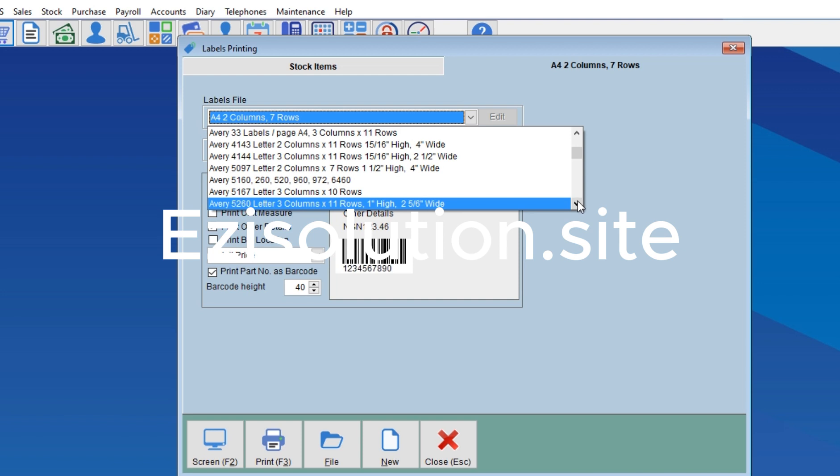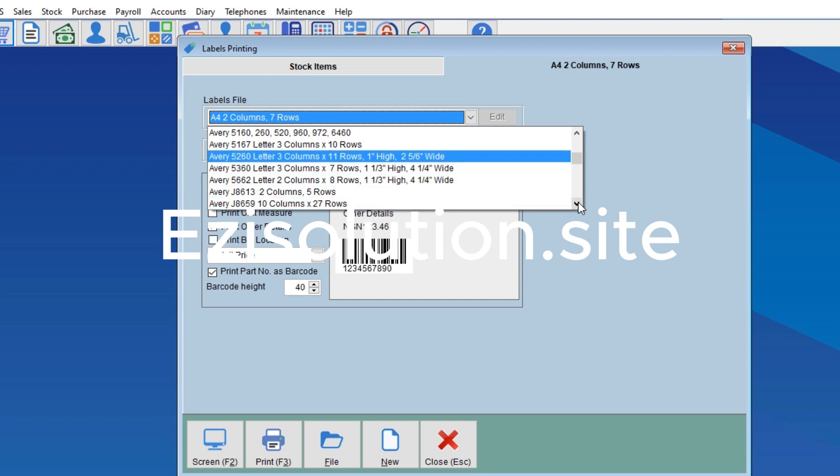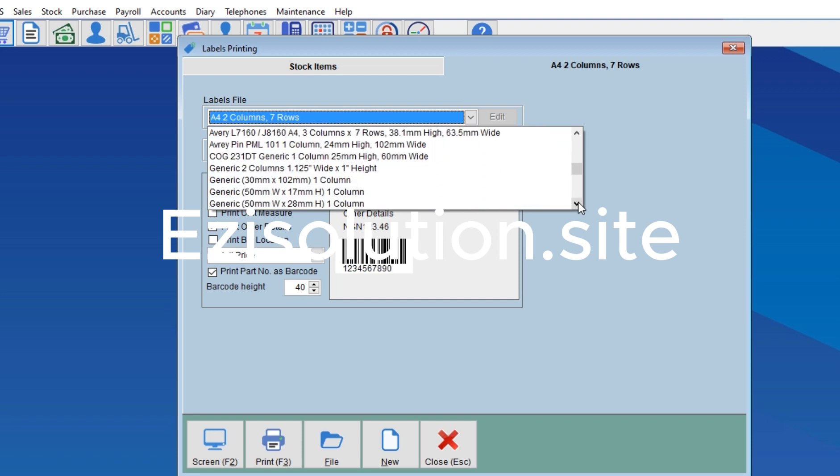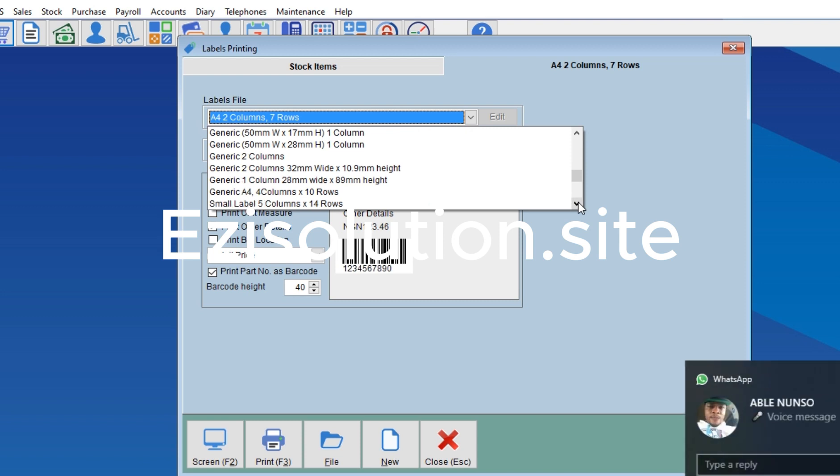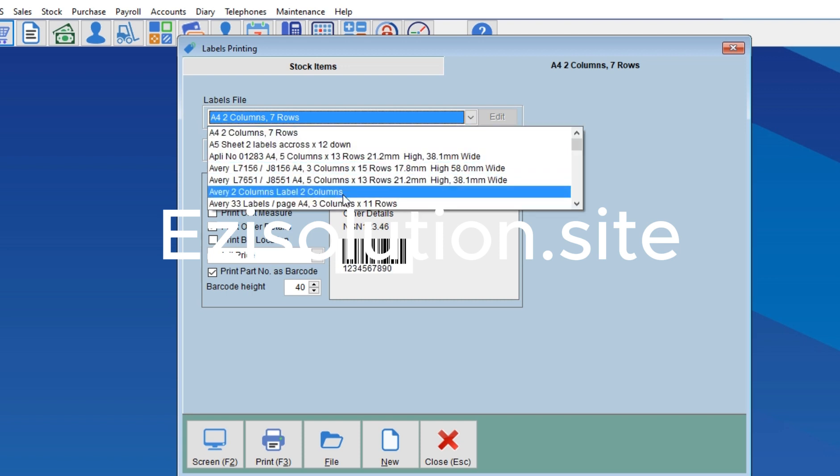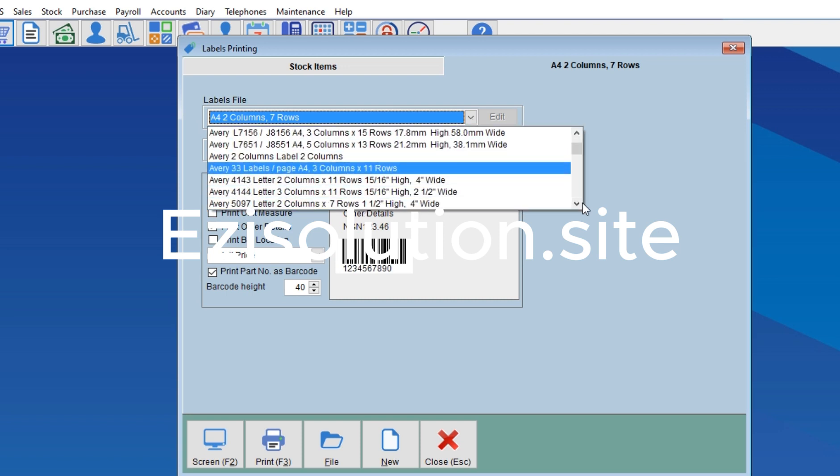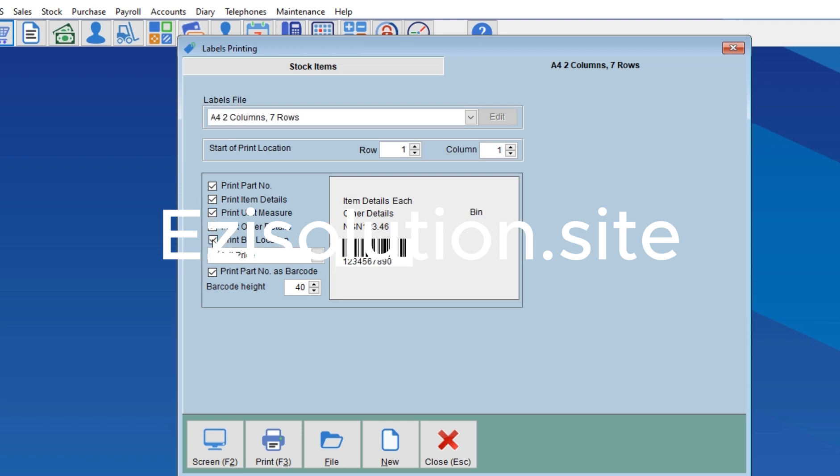Once you get the one that will suit your printer, the barcode will be sitting on the paper. You will see everything here, and you are going to choose what you want to show on the paper that will be printed. Whatever you highlight here will be among the things that will be printed.